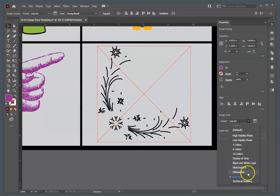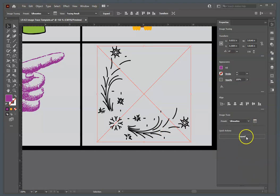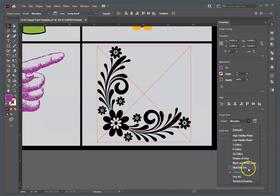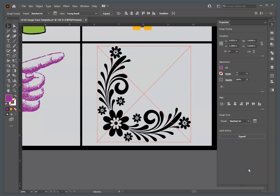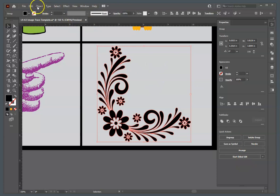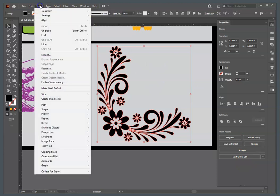These aren't done until you say expand, so I could say, oh, I want to do silhouettes, or, oh, I want to do sketched art. Select the sketched art, I'm going to hit expand, there again, we're going to ungroup this.